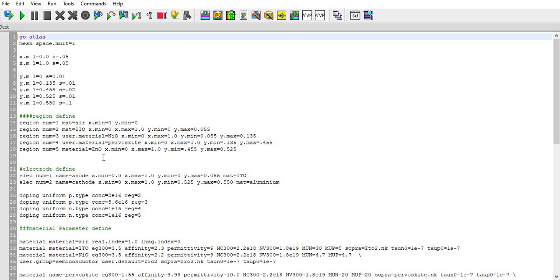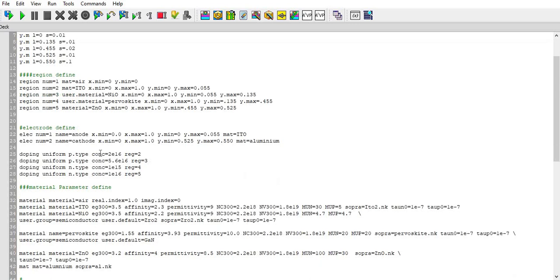After that there is anode which is ITO and the cathode as aluminum. There is doping with reference to my paper.